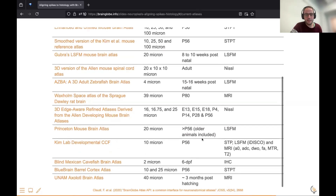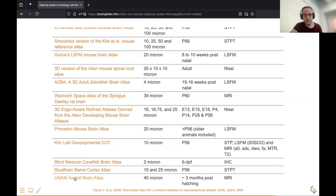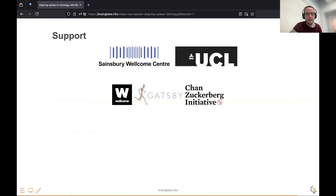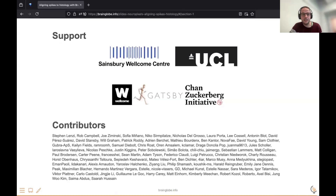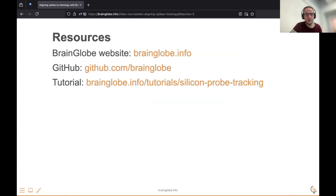This is the list of current atlases. We've also had a fun student project where we added the Axolotl Brain Atlas. This is a community project — thanks to everyone who has contributed to BrainGlobe, thanks to our funders, and here are some links if you want to know more.